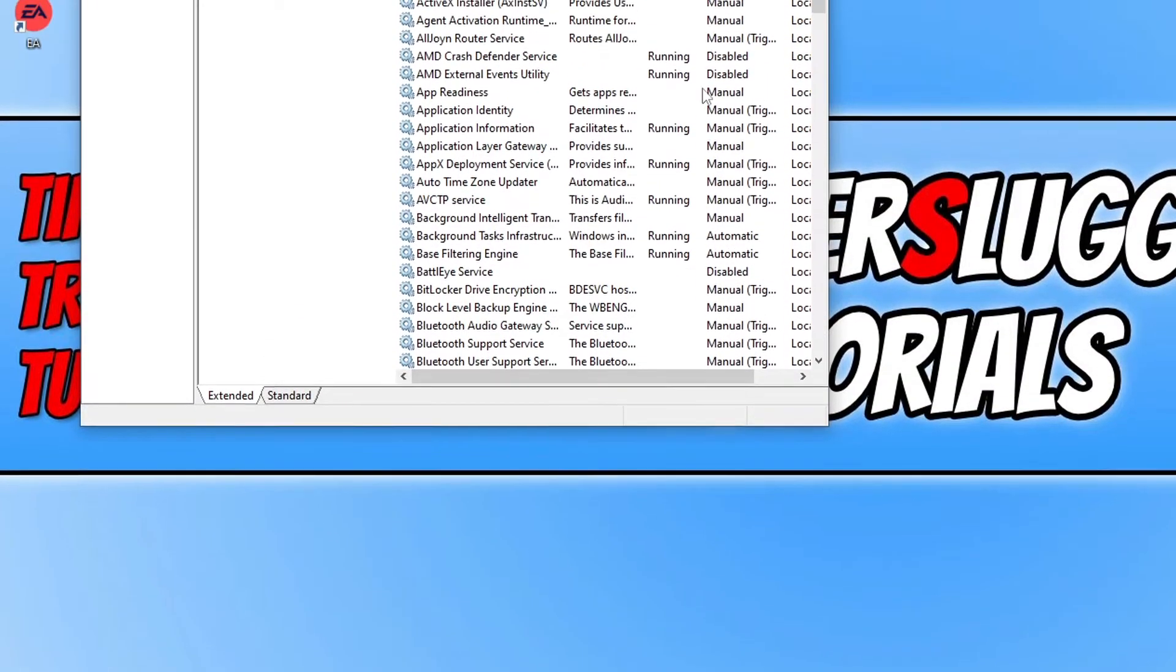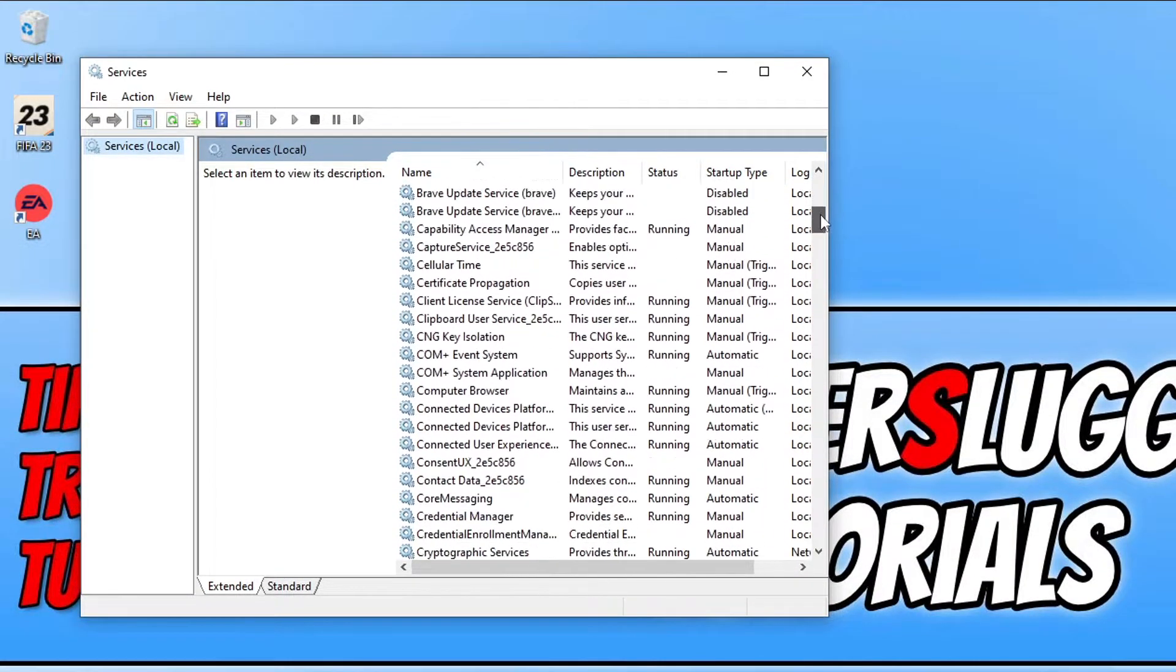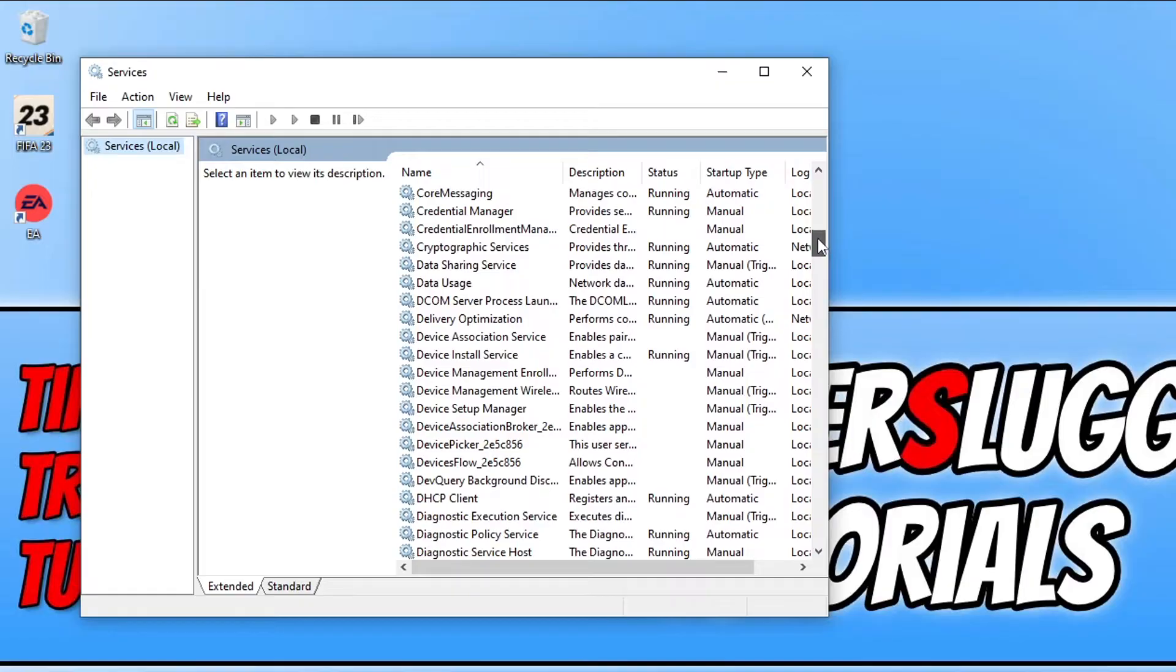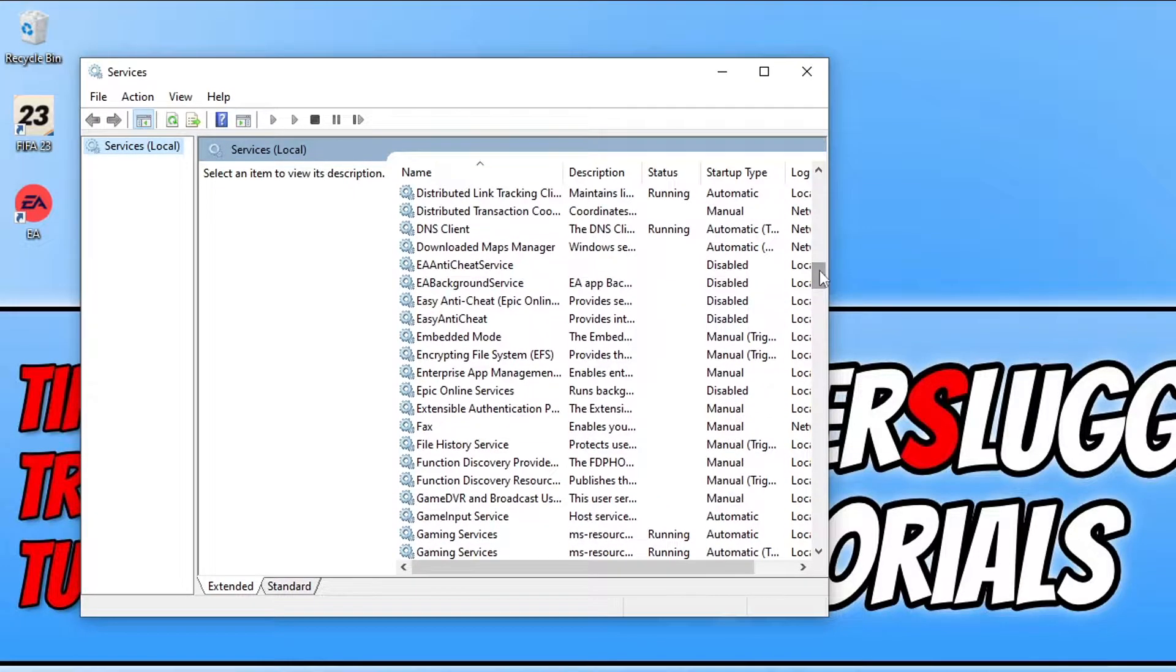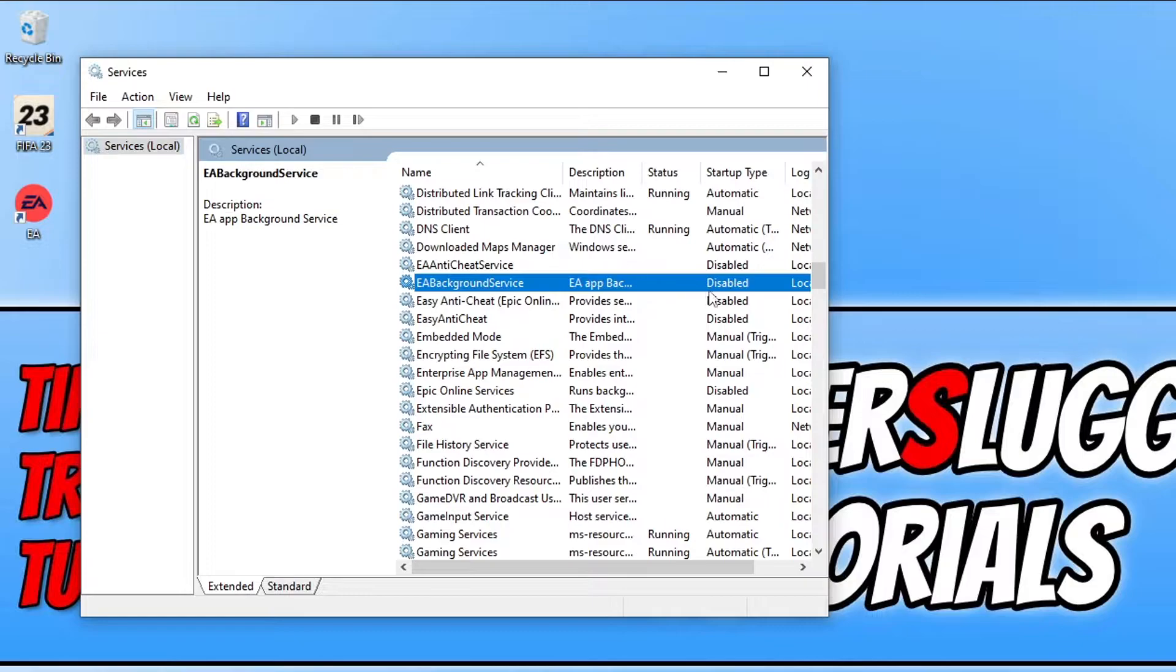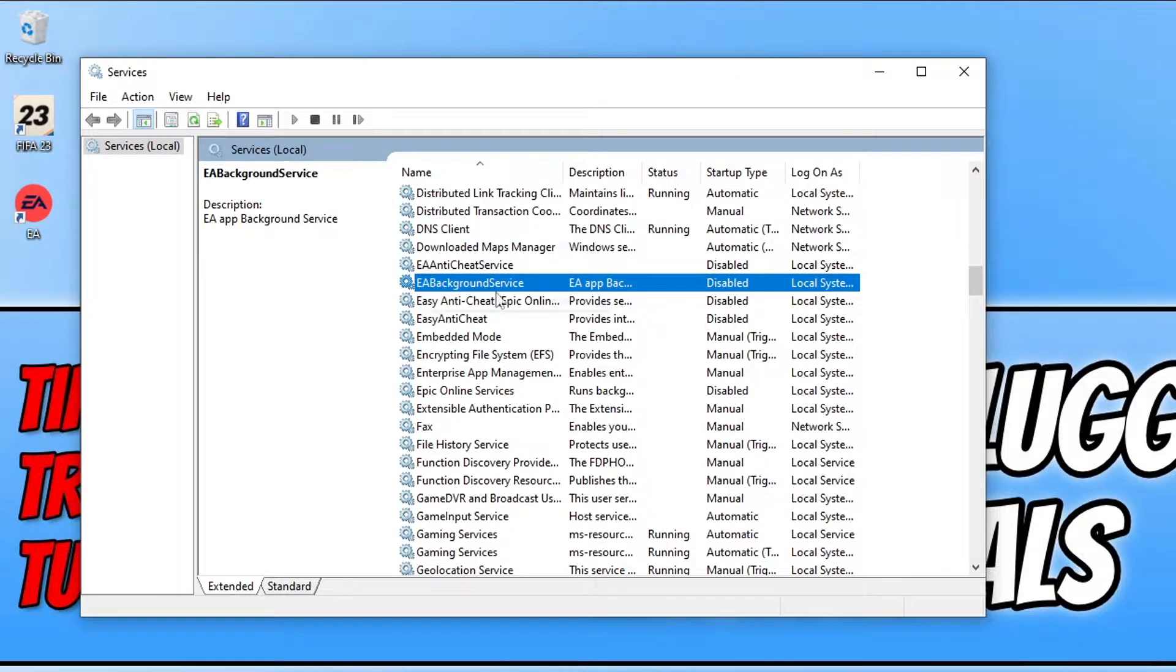You will then end up with a window that looks like this. We now need to scroll all the way down until we get to E. Once you get to E you will then see the EA background service and as you can see mine currently says it's disabled.